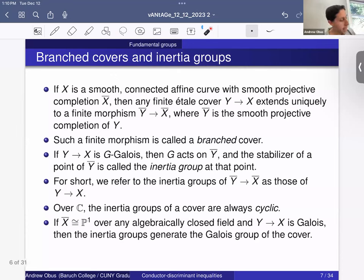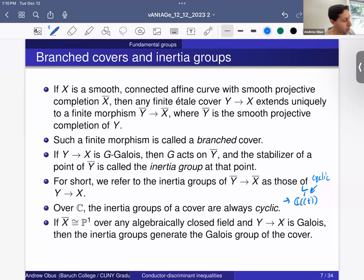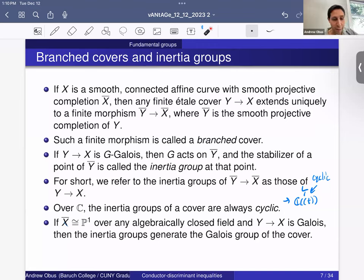When working over the complex numbers, the inertia groups of a cover are always cyclic. This is related to the fact that extensions of the Laurent series field over t always have cyclic Galois groups. In particular, if X is P¹ minus some points, and we have a Galois cover Y → X, then these inertia groups generate the Galois group of the cover. The reason: if you mod out by all the inertia groups, you get a cover that's unramified over P¹, and no such nontrivial covers exist. So those inertia groups must generate the entire Galois group.